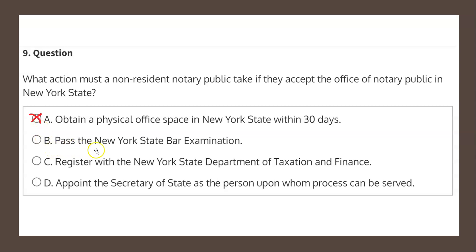Choice B states: pass the New York State bar examination. This as well is not in the law that we just read from, and therefore choice B is not the correct solution.